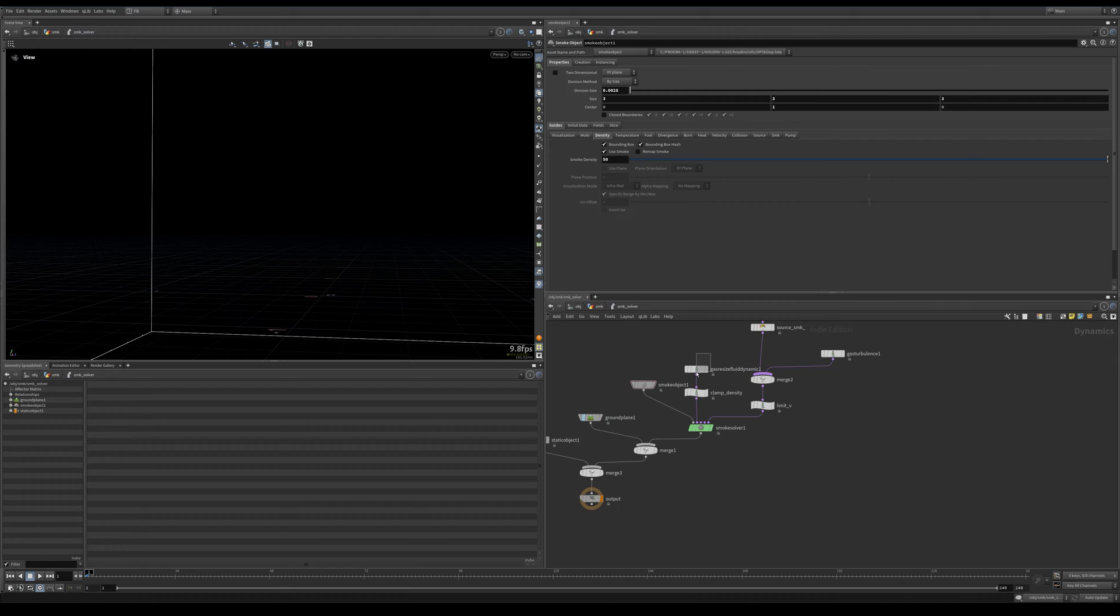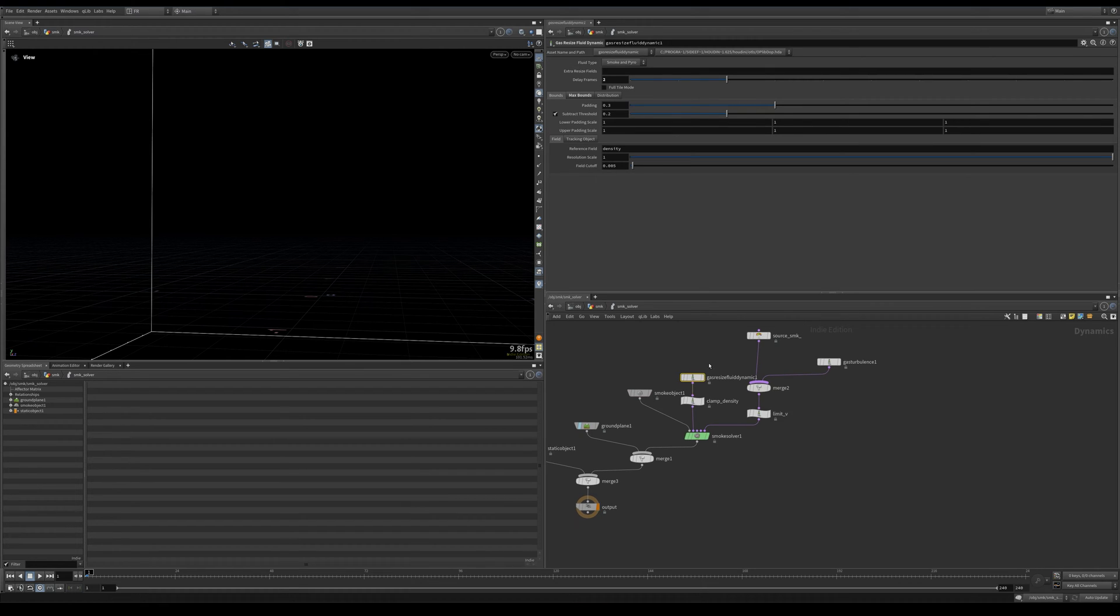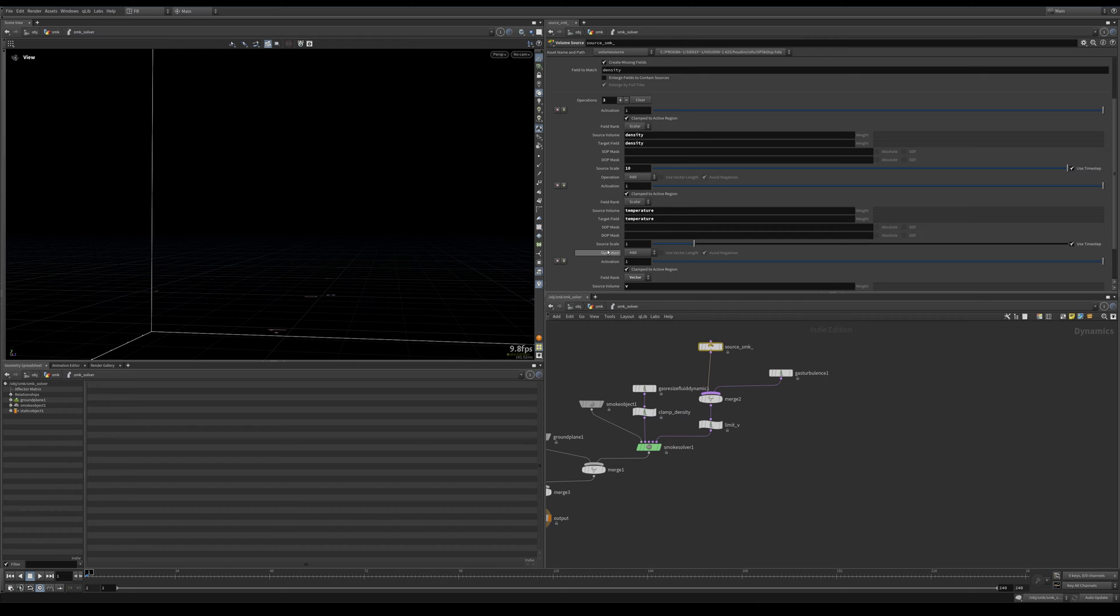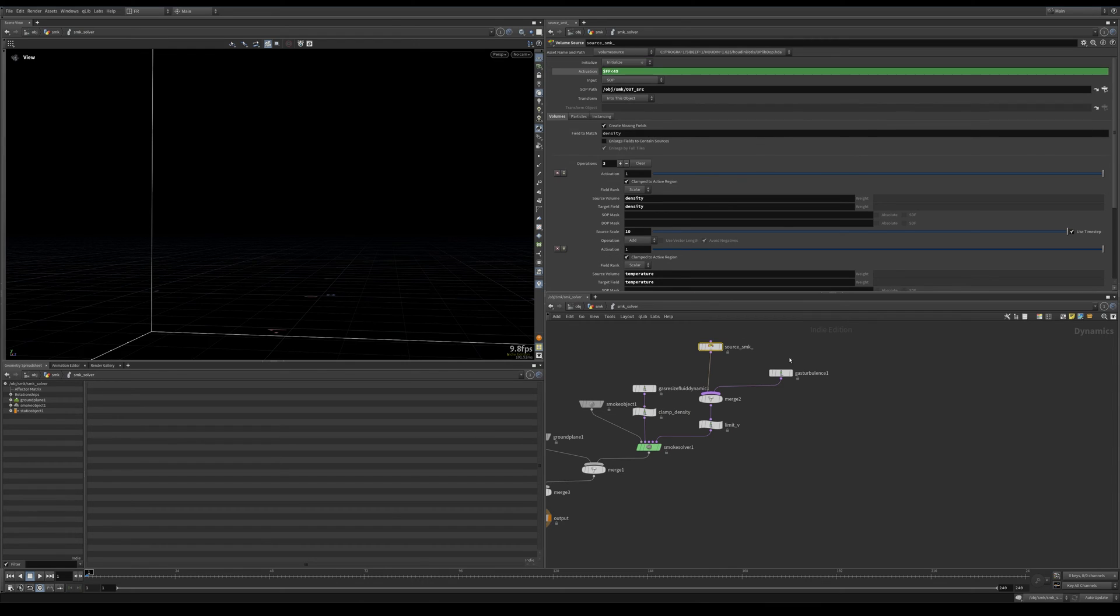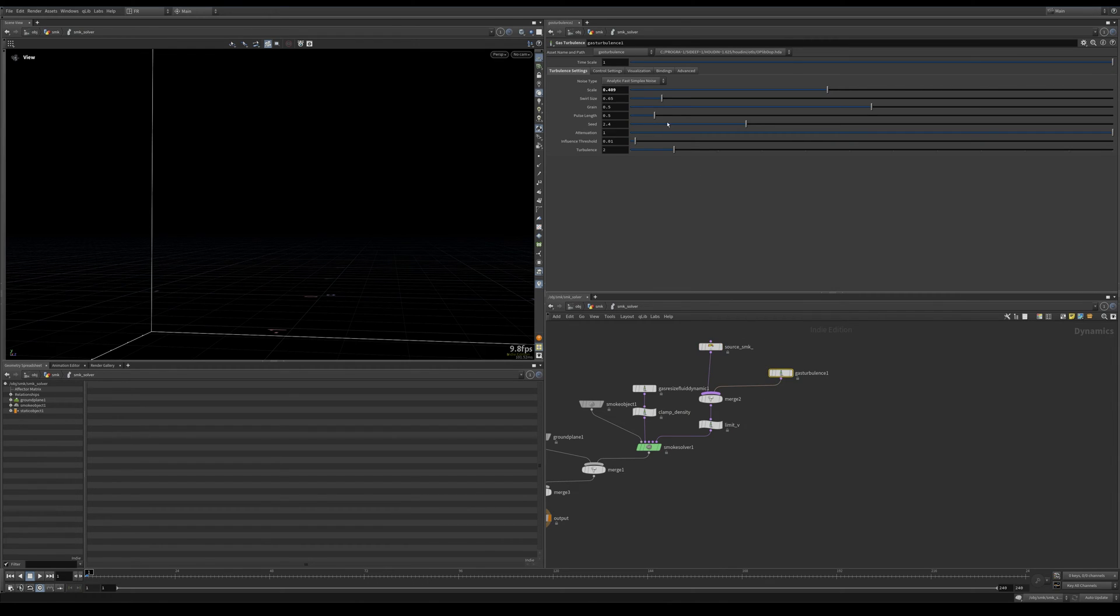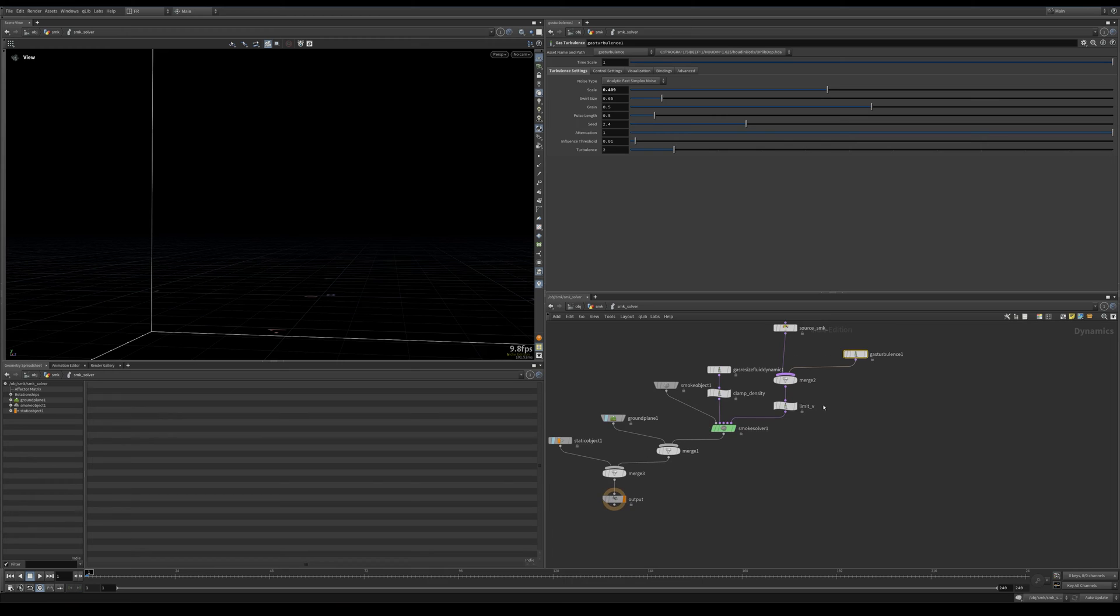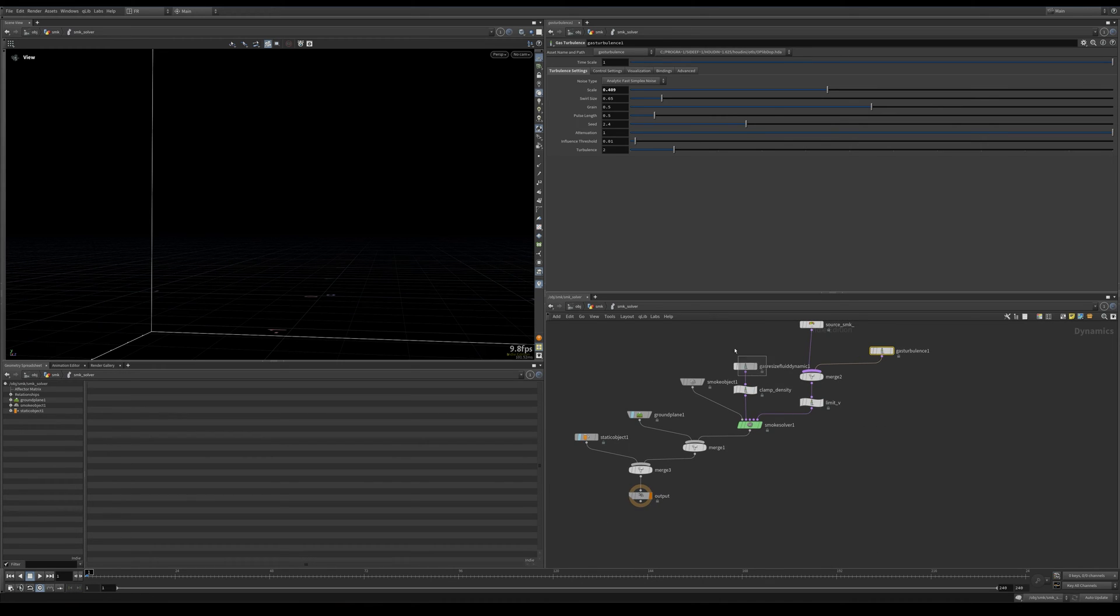This is just a visual multiplier for density. This doesn't have any effect on the simulation itself, so the density is 50. The simulation itself, a gas resize fluid dynamic, and we're sourcing here. And this is the gas turbulence, pretty basic, nothing really changed from the defaults except the scale.